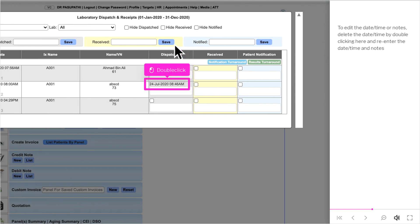To edit the date, time, or notes, double-click here to delete the date and time, then re-enter the date, time, and notes.